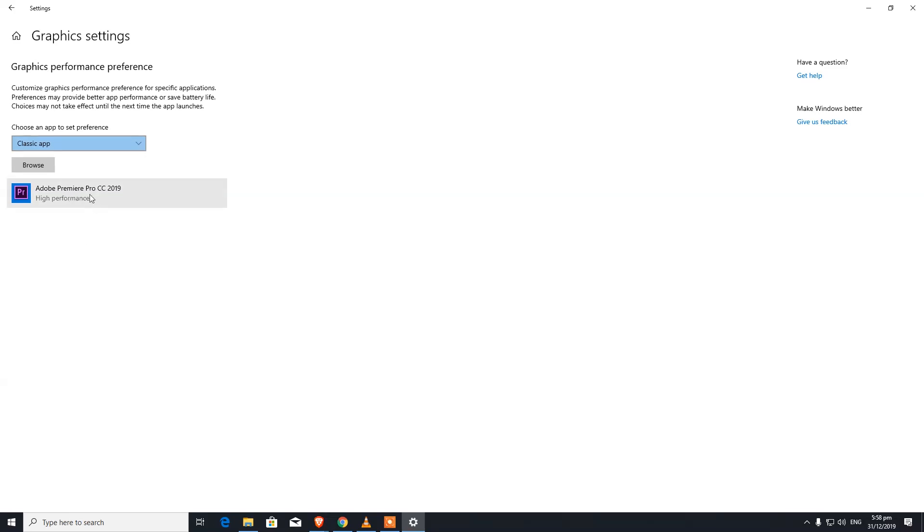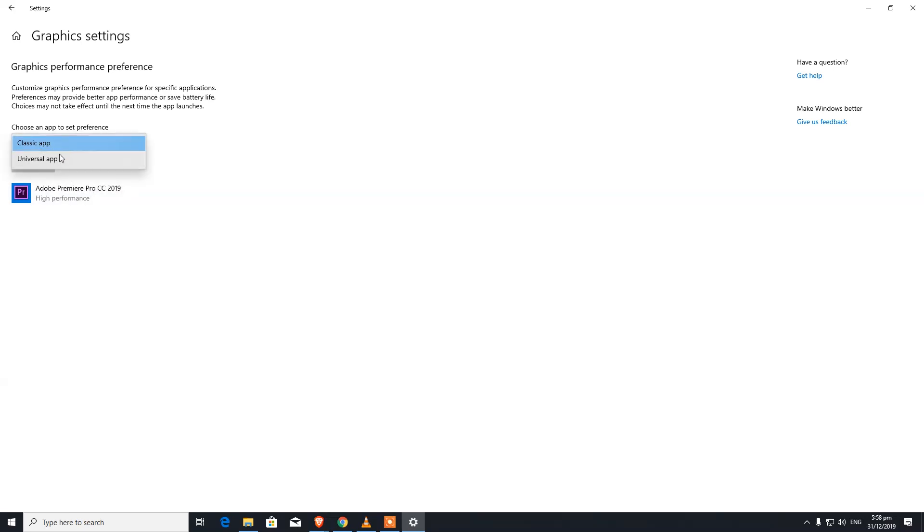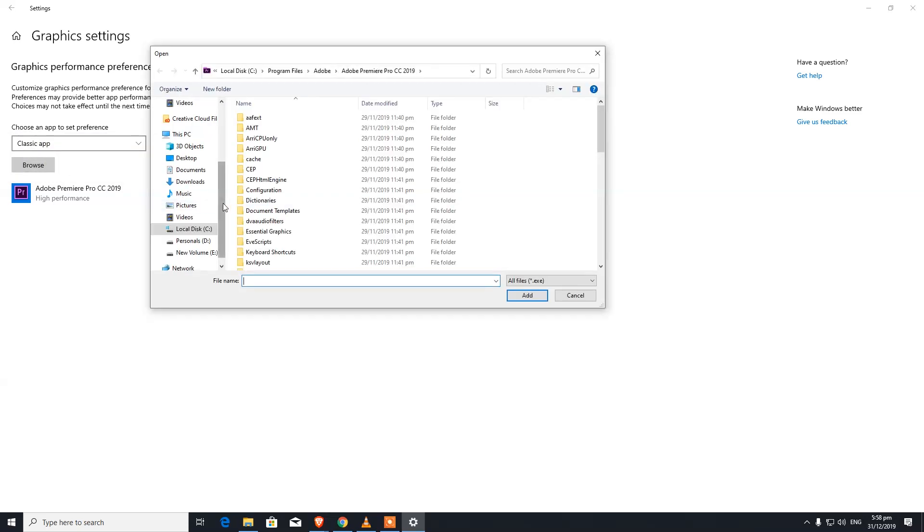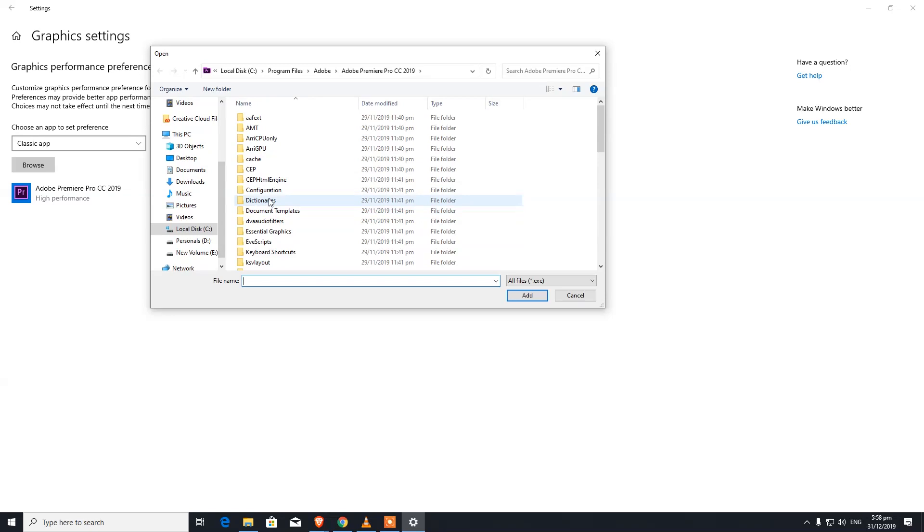This will open up this window. As you can see, Adobe Premiere Pro is already sitting there - I manually added it. At the top you can see there is a dropdown menu with two options: Classic App and Universal. Don't change that, leave it on Classic App and click on Browse.